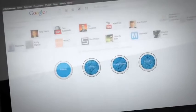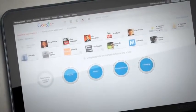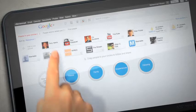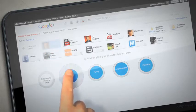You'll notice that you already have four circles: friends, family, acquaintances, and following. Create as many as you wish, and then drag people into different groups based on how you know them.